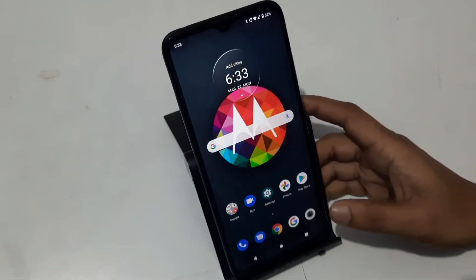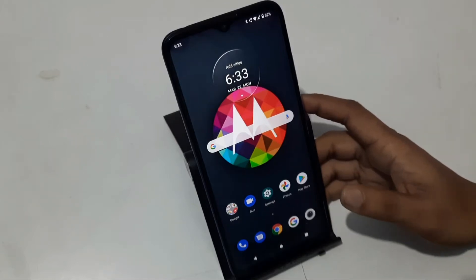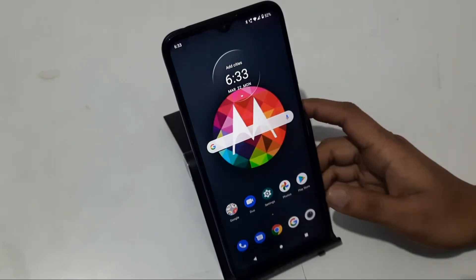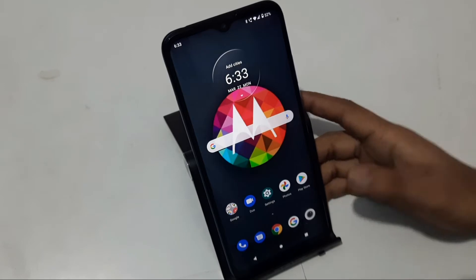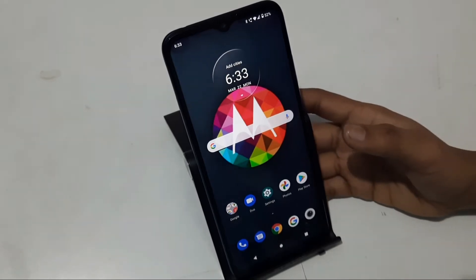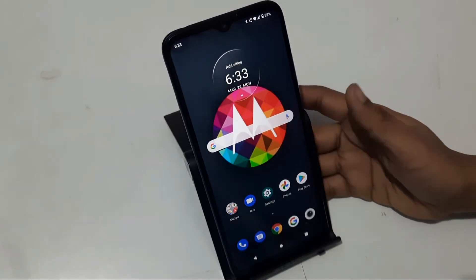Welcome to this video. Today we are going to see how to change the pre-logged passport from the lock screen or pattern lock.